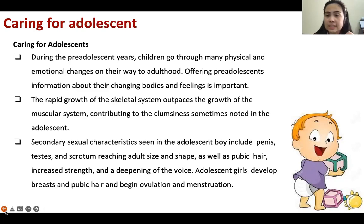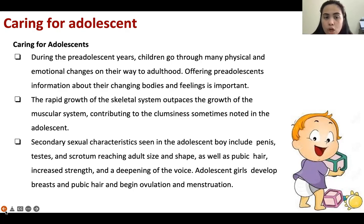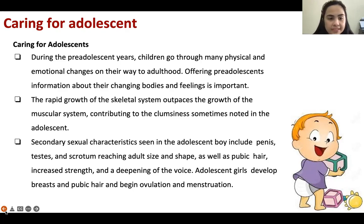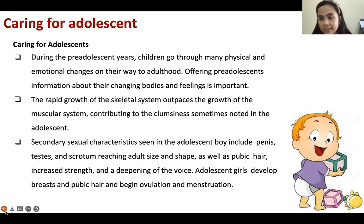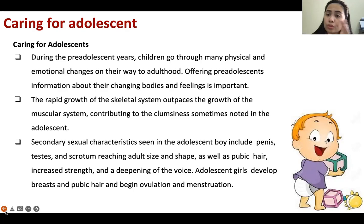Caring for adolescents — adolescence is 12 to 18 years old. This is the most challenging stage of growth and development because they are rebellious. During pre-adolescent years, children go through many physical and emotional changes on their way to adulthood. Secondary sexual characteristics appear — breast enlargement, voice changes, broadened hips, broadened shoulders — and they will have menstruation or menarche. At this stage they can make a baby.